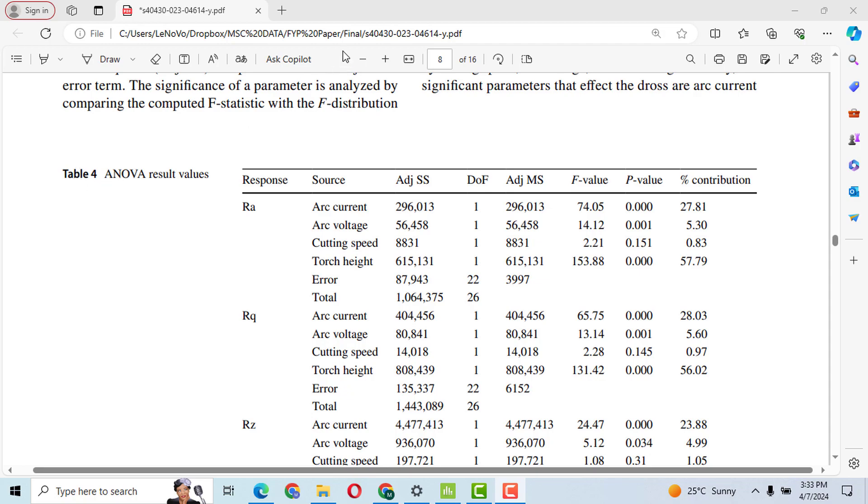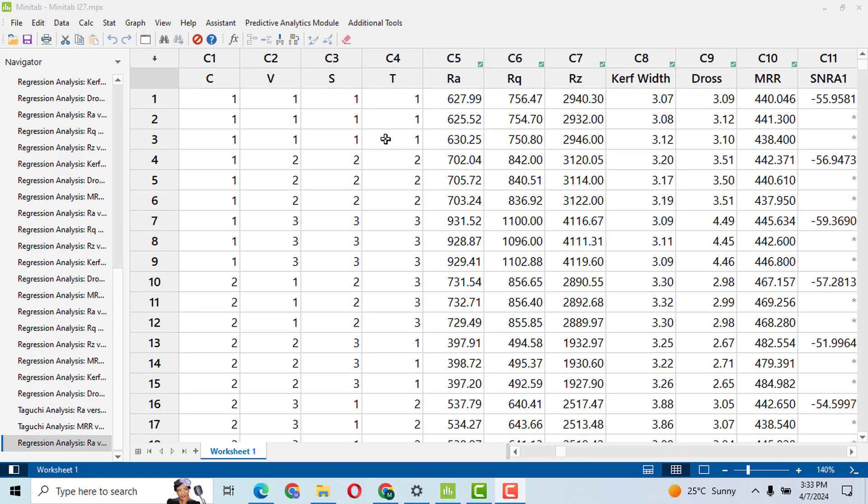Let's go to Minitab. So this is the data for which we have performed signal to noise ratio analysis and we discussed the response table of means and generated the graphs. Let's go to the ANOVA analysis.